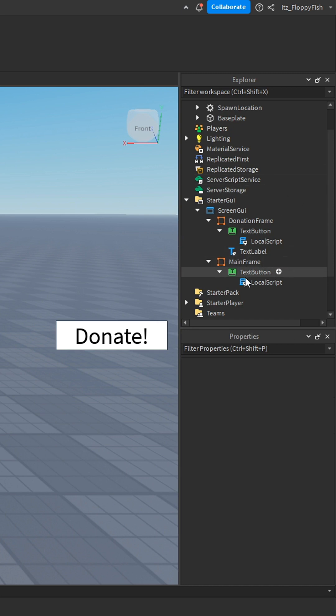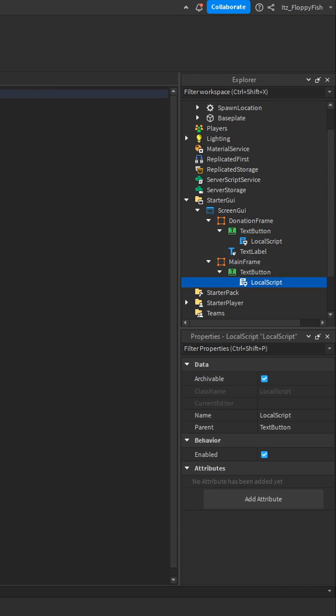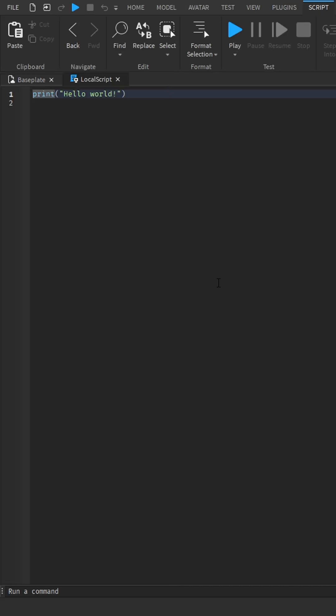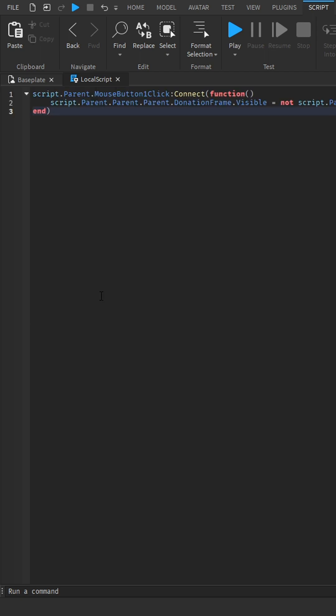you want to head over to the mainframe and you want to go down to the comments of the short and paste in the following code.